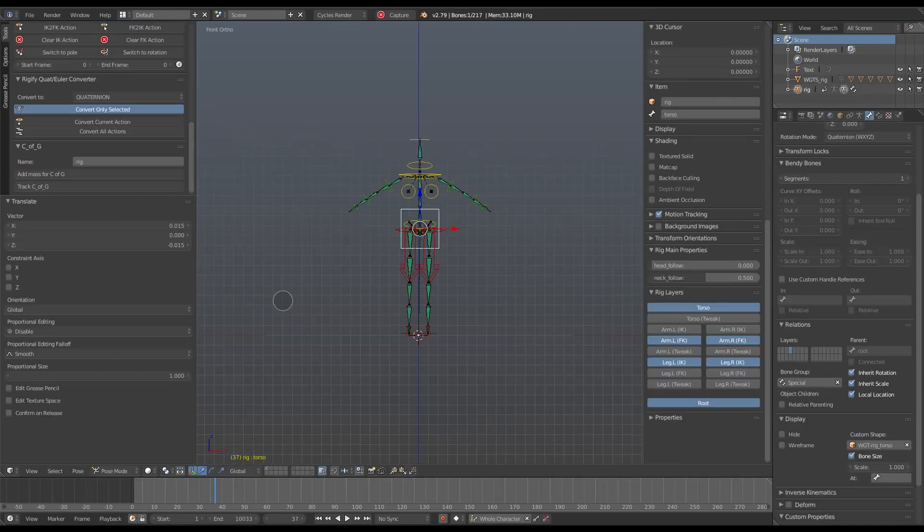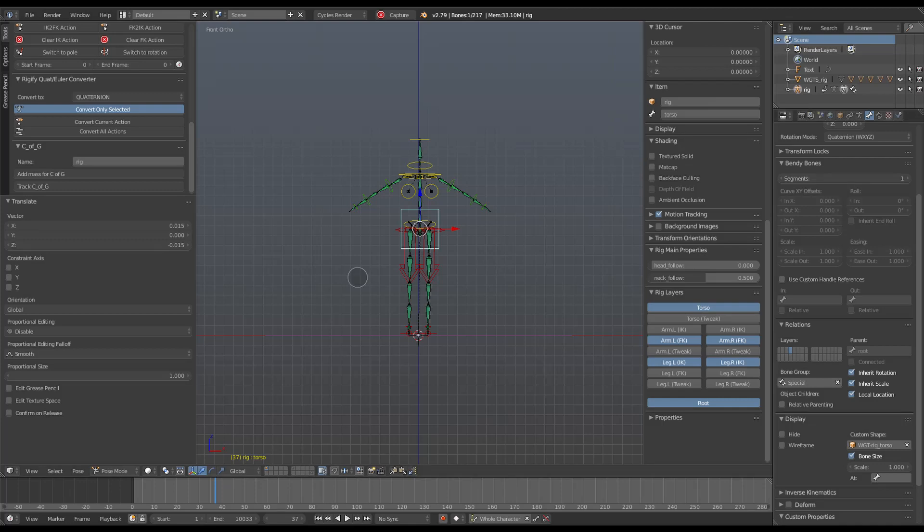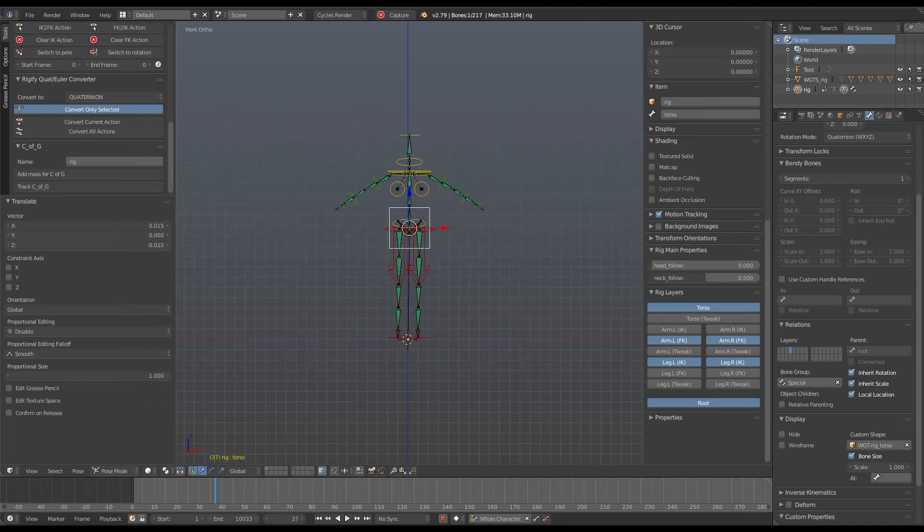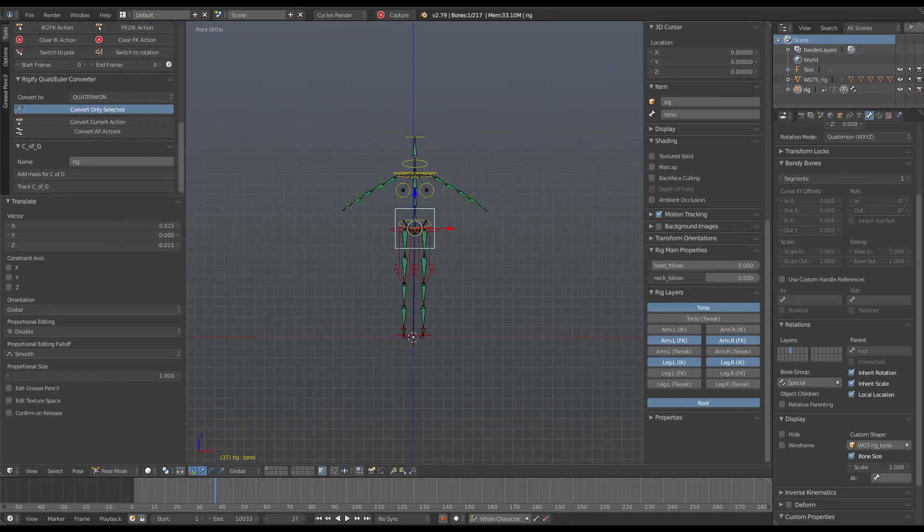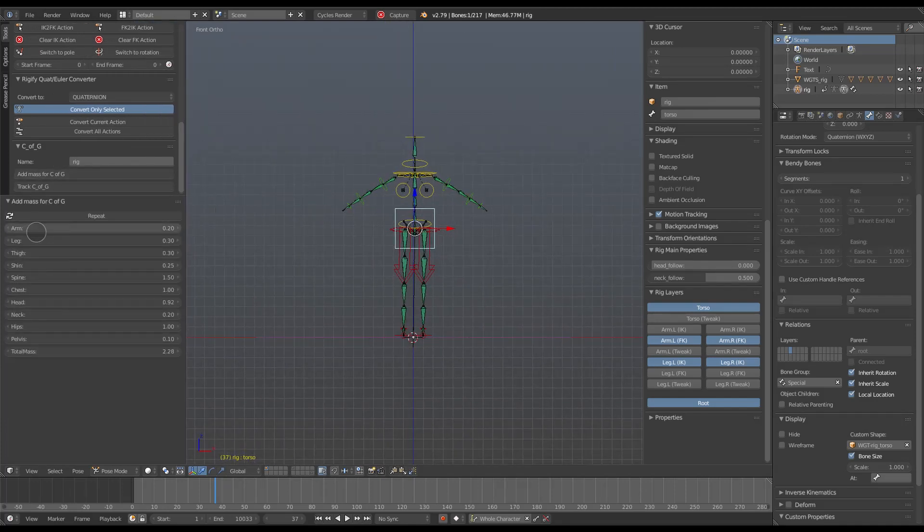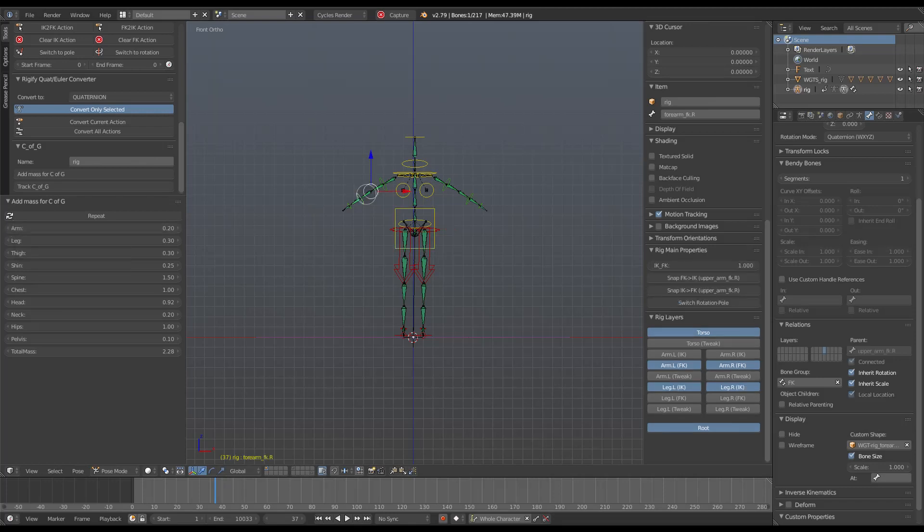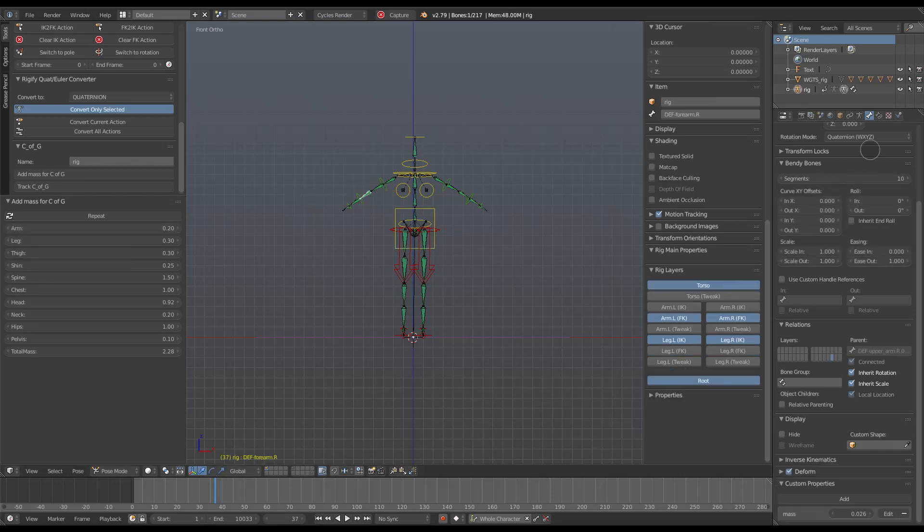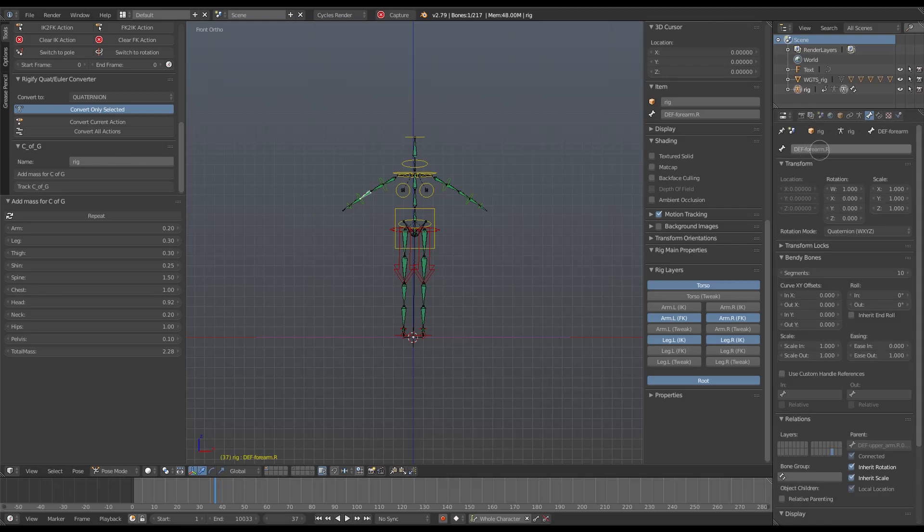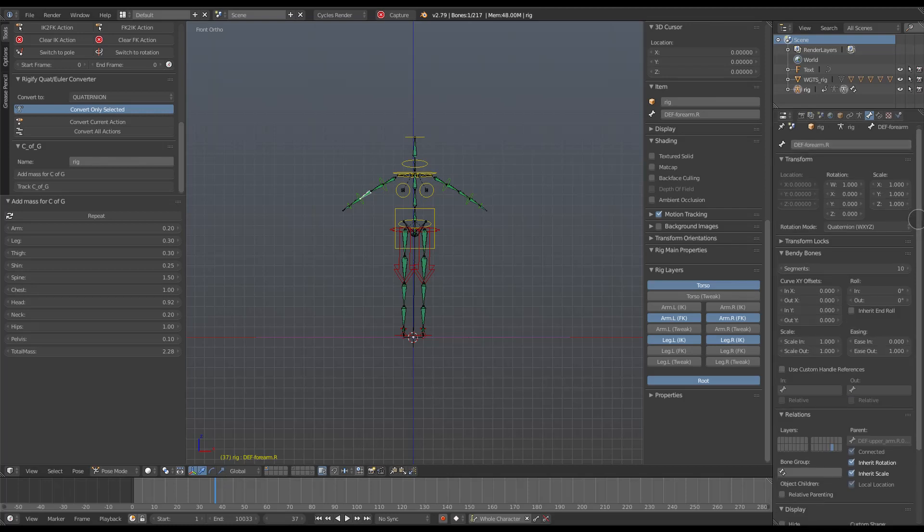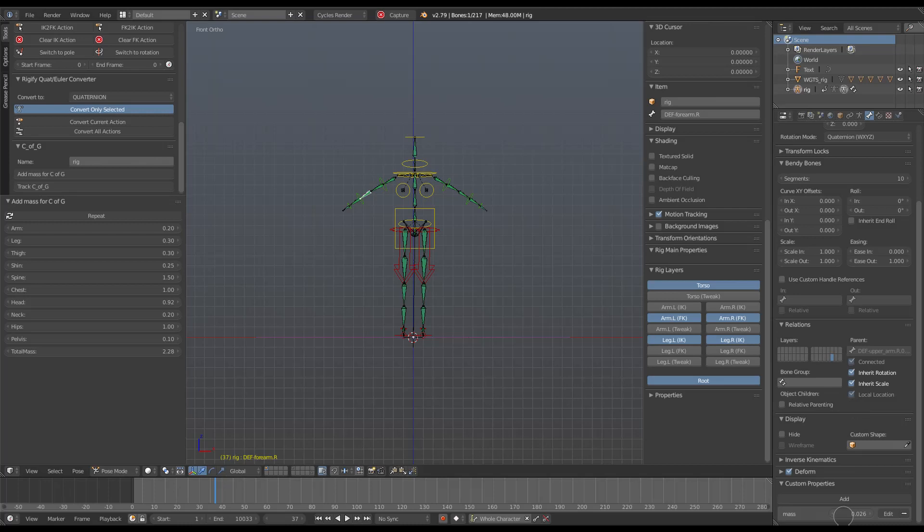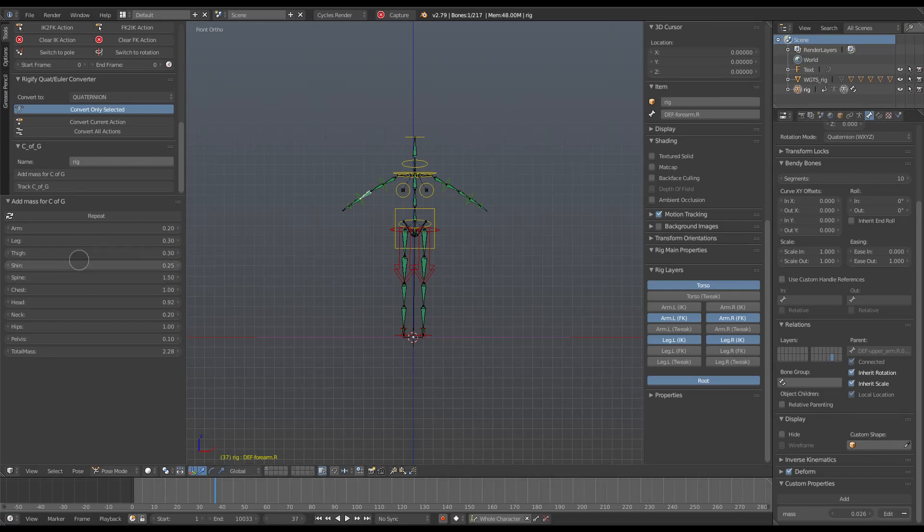Just a few details about the add-on. The Add Mass for C of G button causes the add-on to search through all the deformed bones in the model, matching common keywords like head, arm, upper, lower, foot, that sort of thing. It adds a custom mass property to each matched bone, only on deformed bones. The amount of mass is the value shown in the properties panel for that keyword times the length of the bone. In that way, a model with, say, 10 spine bones will be the same mass as one with two spine bones.